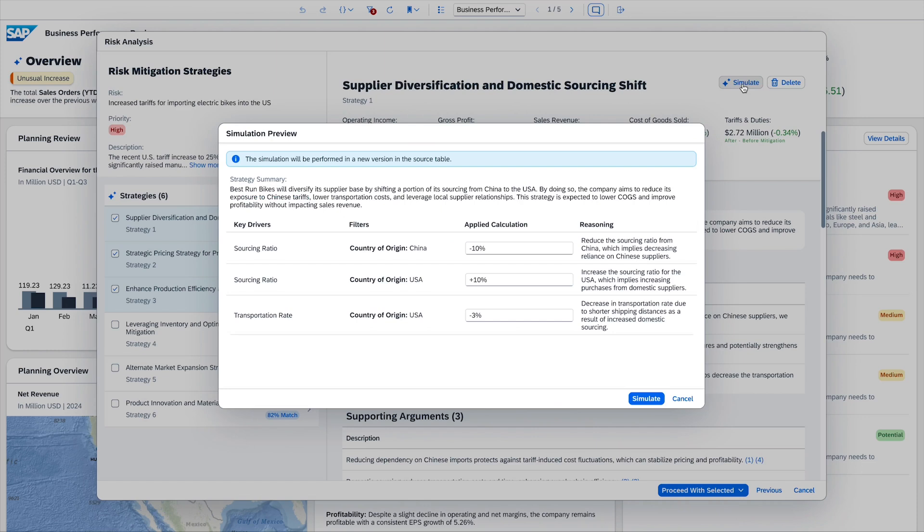The driver values are proposed by the planning agent. The user always takes the final decision and can adjust all the proposals generated by the AI agent.